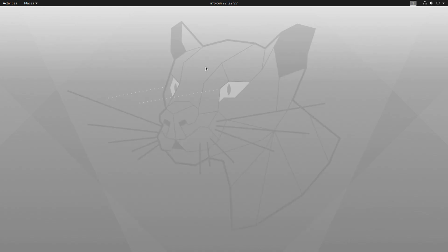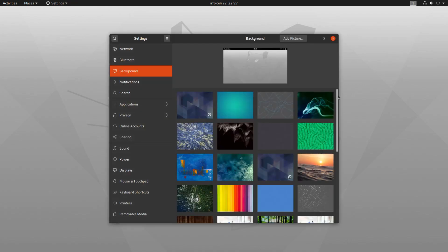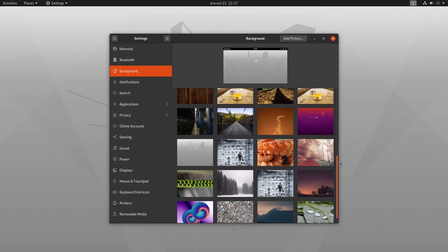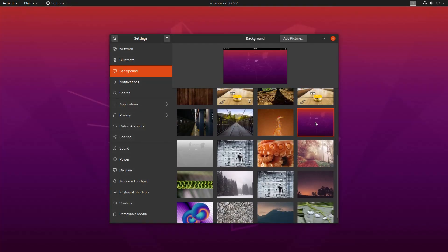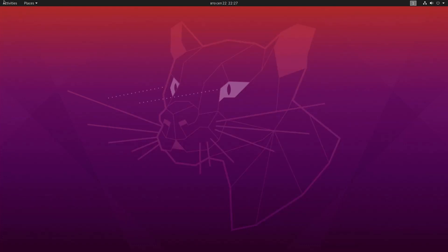I think this desktop wallpaper is way too bright, so I'm going to go with the purple one. There we go.